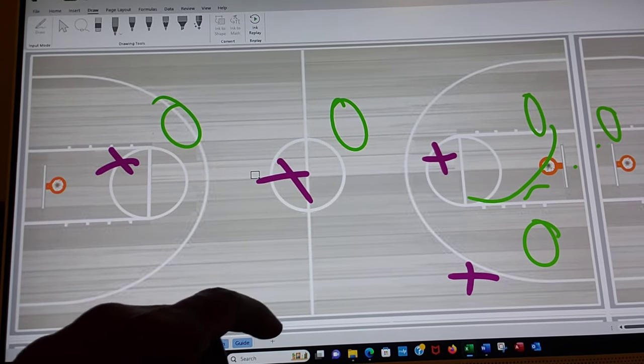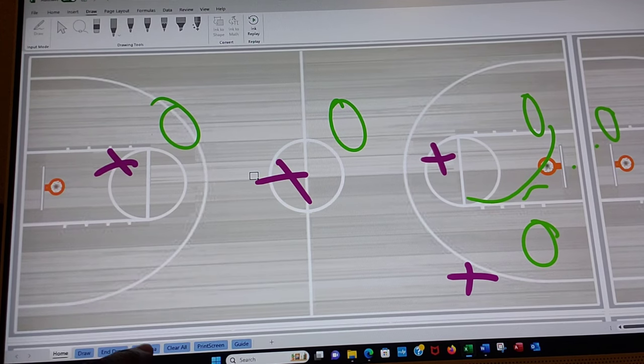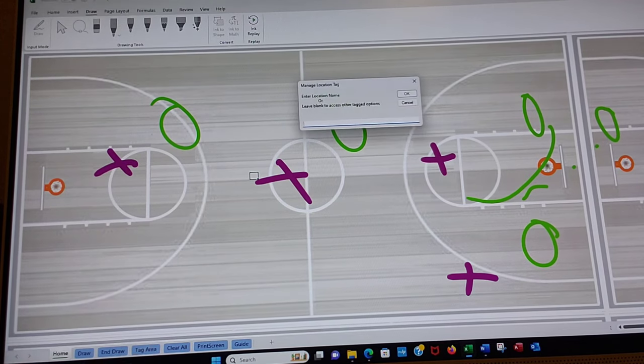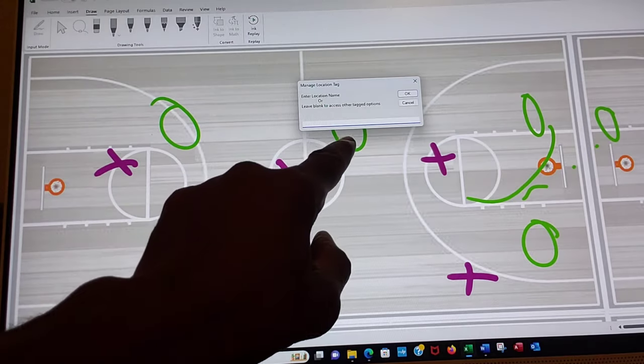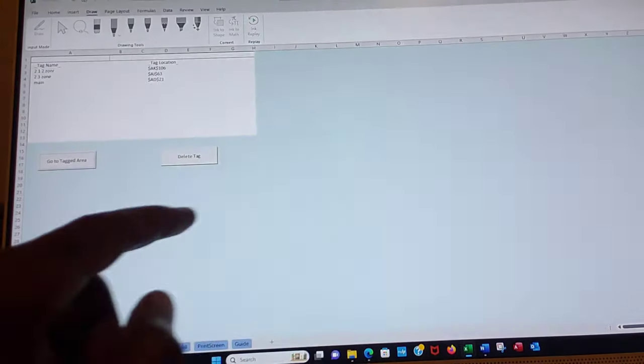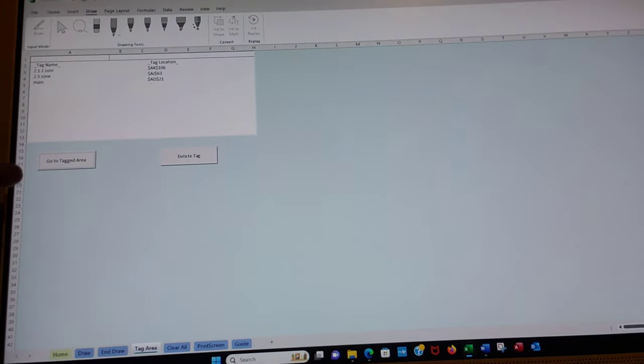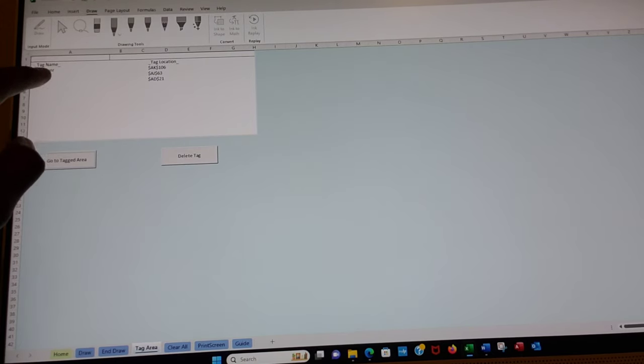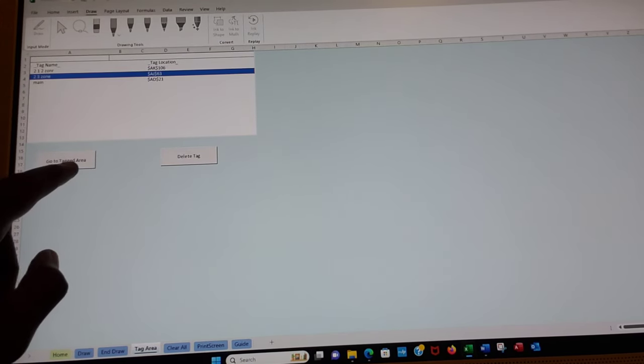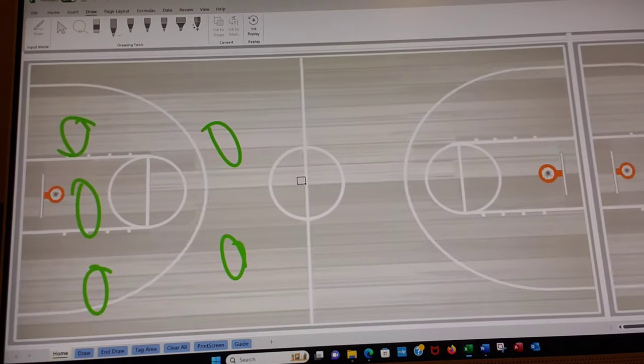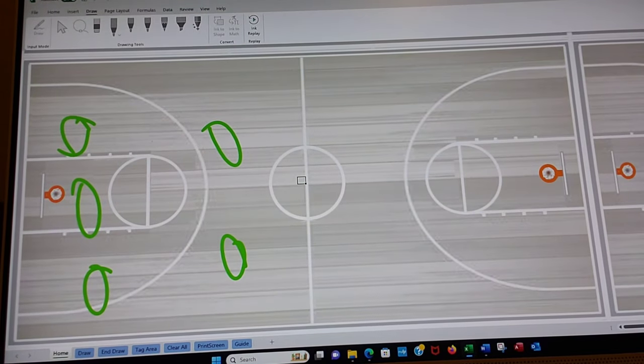And then we're able to go over and look at our tagged areas by clicking tag area again. But this time we don't enter anything. We just simply say okay. And here's our list of tagged areas. Now we can go back to that 2-3 just by touching 2-3 and here's our 2-3.